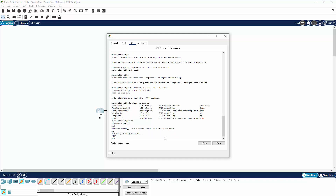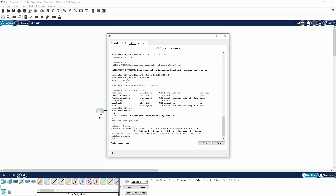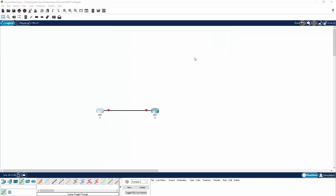Before we jump onto R2, let's run a few more commands. Let's run show CDP neighbors just to confirm that we cannot see each other yet — and we cannot see anything. Let's also run show IP protocols just to confirm that there are no protocols running on this router. And we can see no protocols are running.